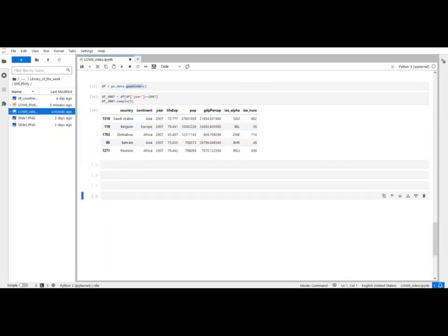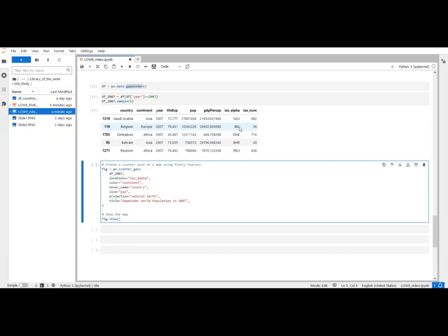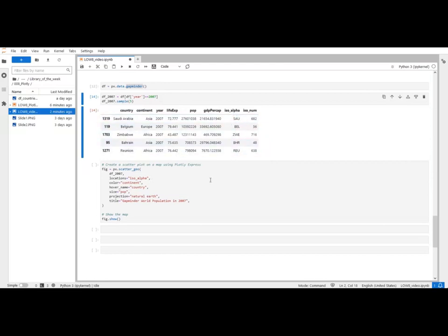And now let's create our chart. So we're using plotly express again. And in this case it's the scattergeo function. As usual we pass the data frame, so it's our DF 2007. And maps have very different parameters that you need to pass. As they say, spatial is special. So we need to pass the locations. In this case is iso alpha. These are country codes. And plotly is able to interpret these country codes and assign them geographically. You will see that in a second.